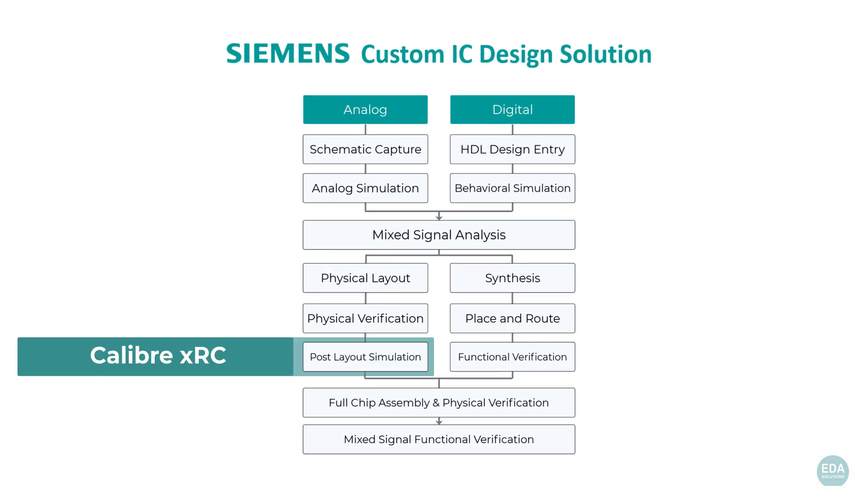Throughout the custom IC design process, best-in-class Calibre technology is used for all aspects of physical verification. Calibre is recognized in our industry as a de facto sign-off tool for physical verification, which is why our customers can be confident choosing the Siemens custom IC design solution.